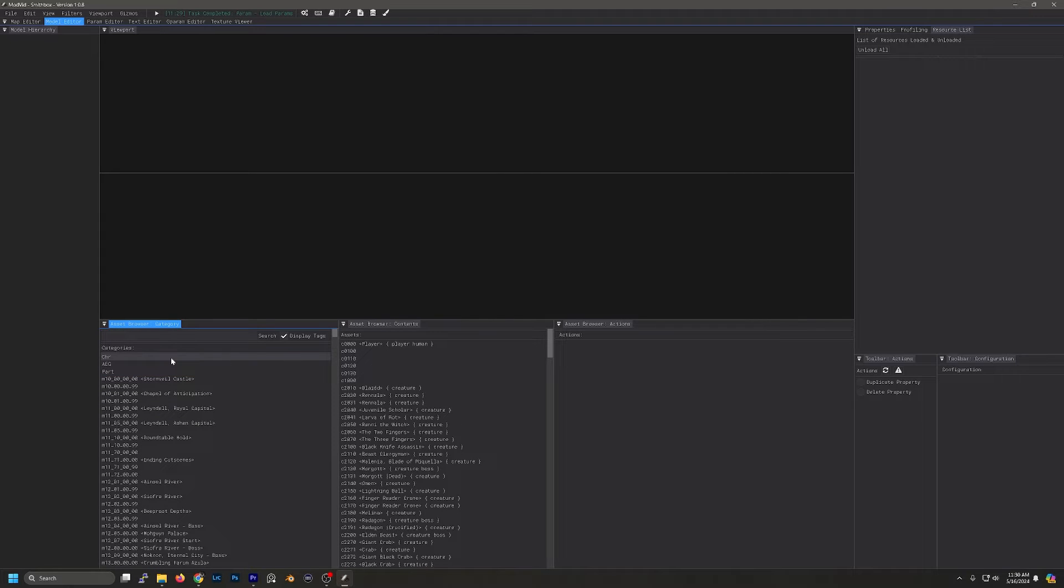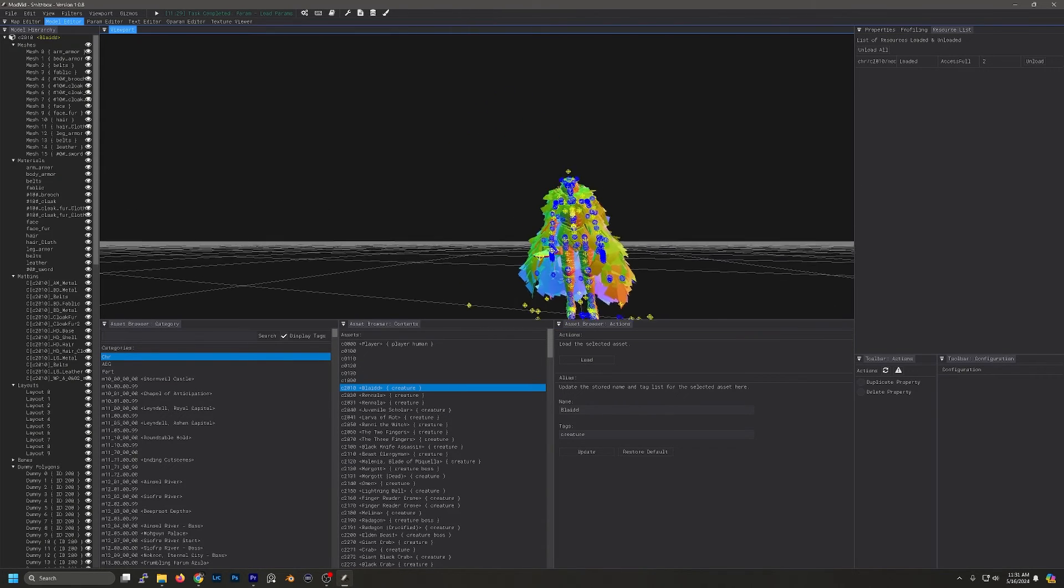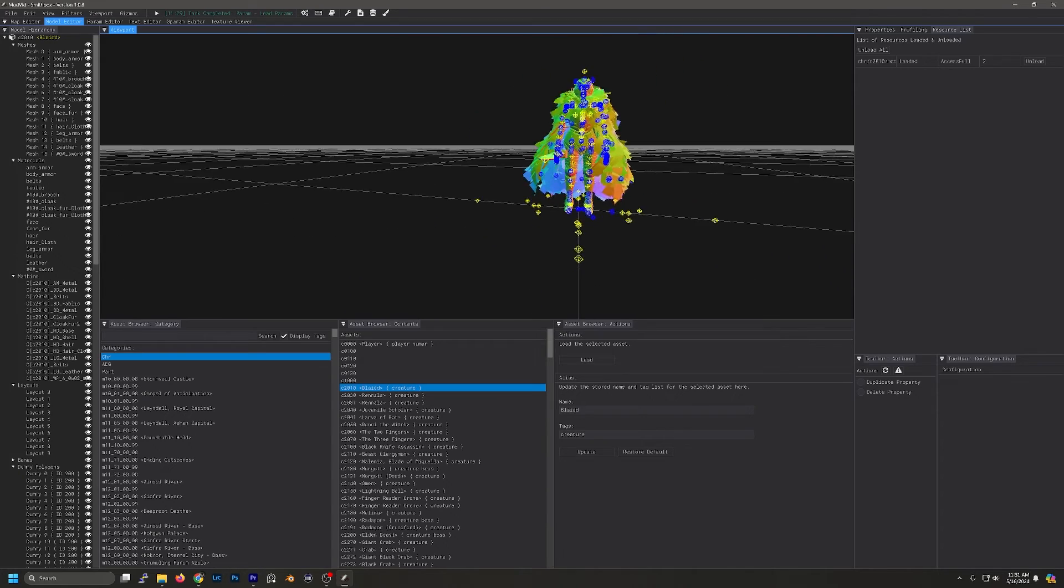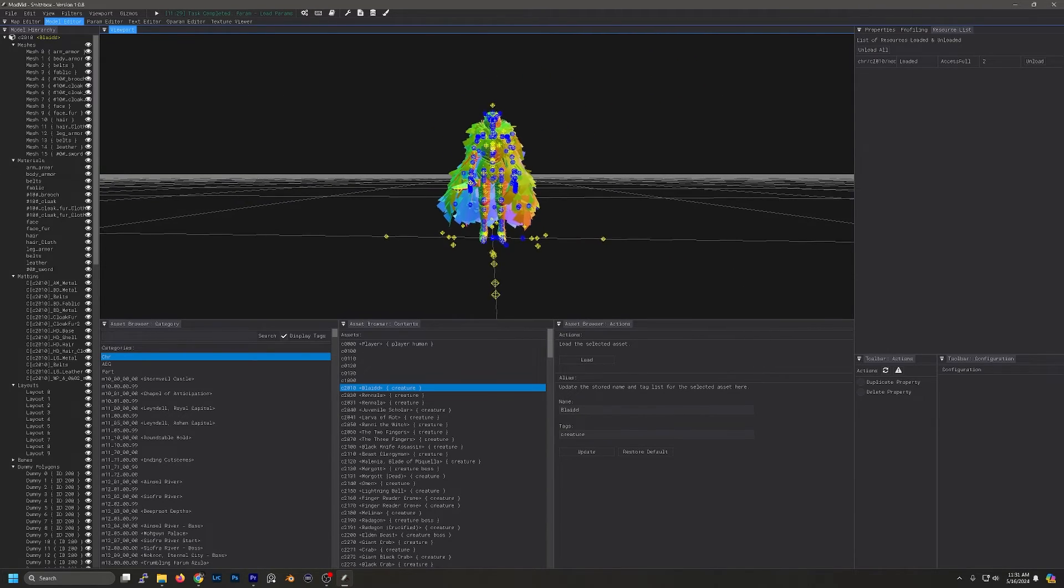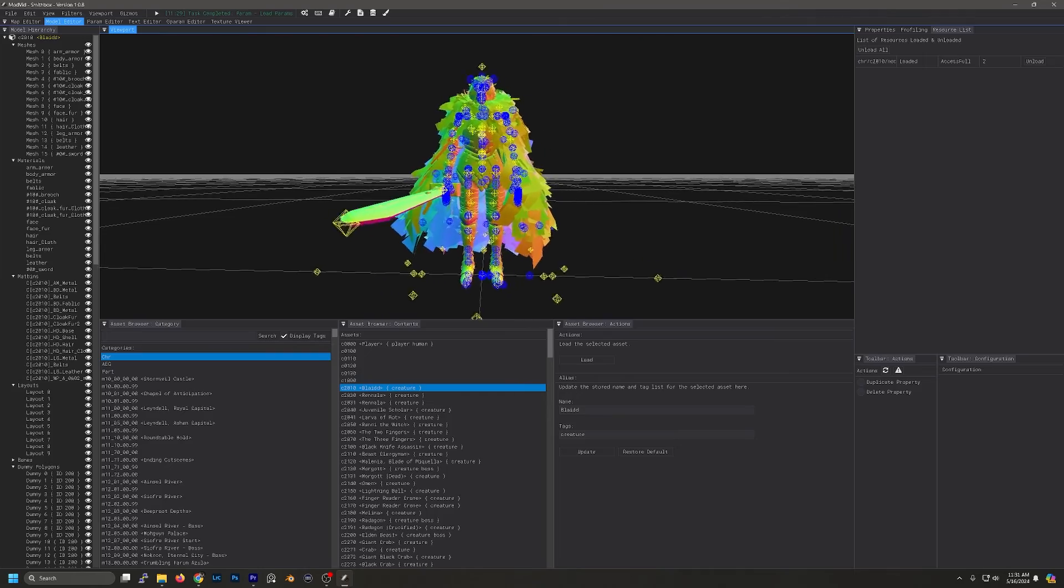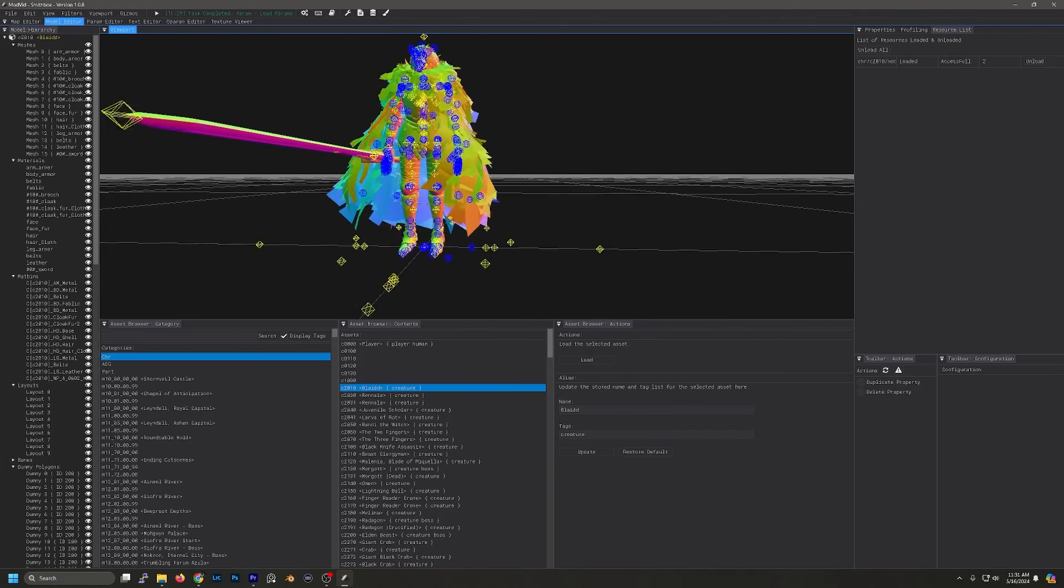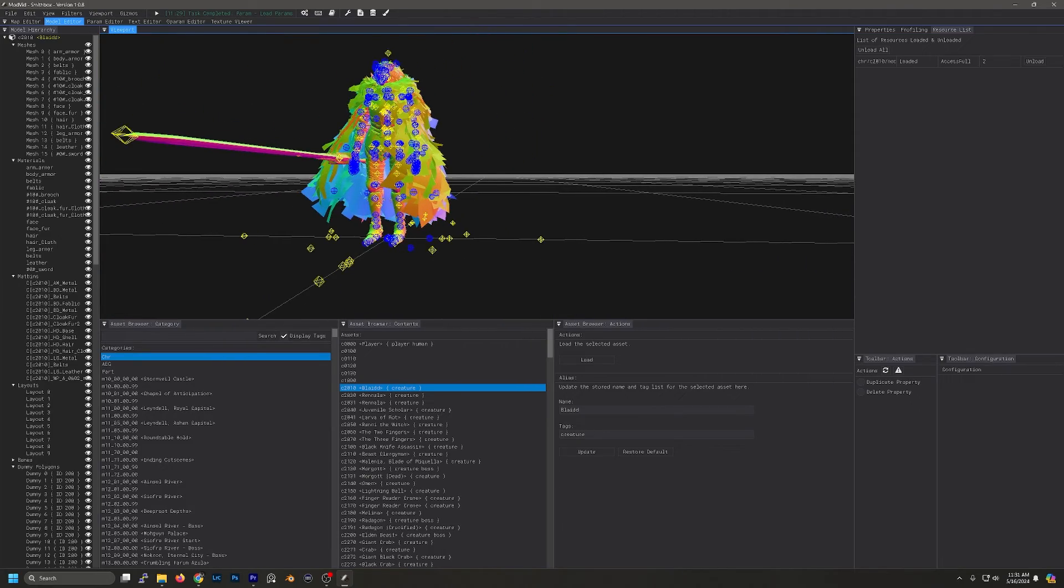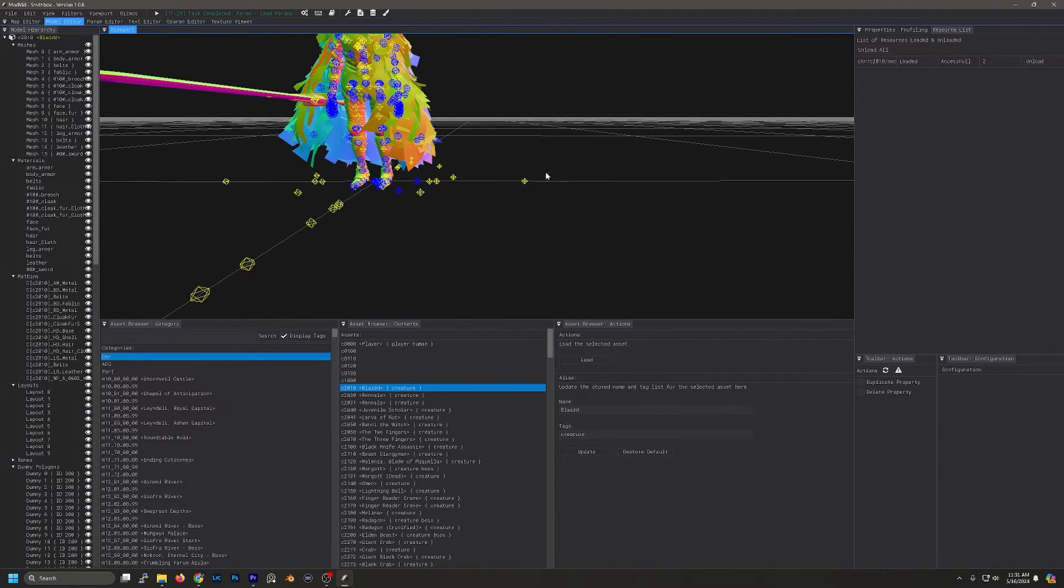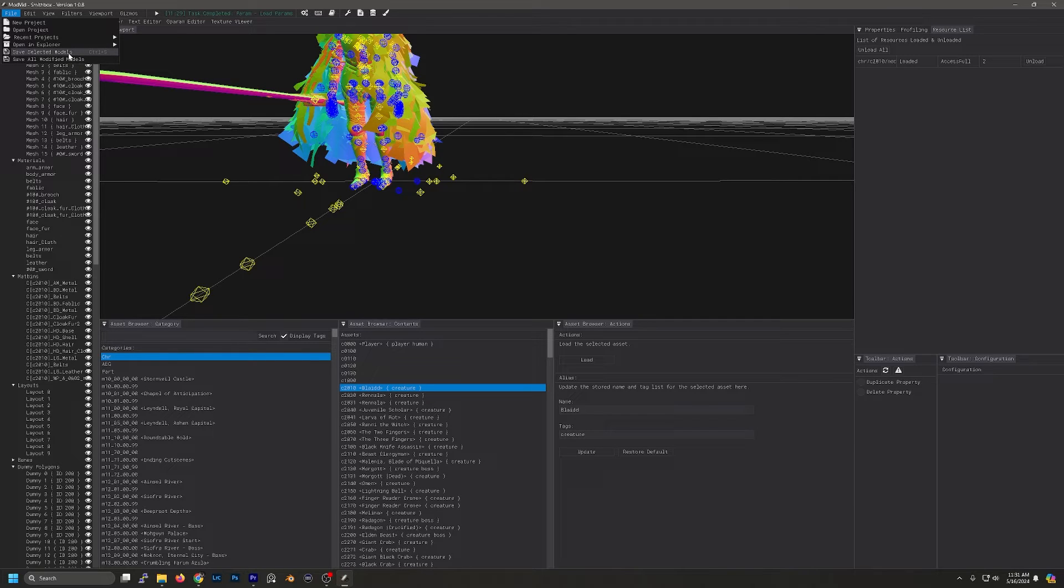We're going to go to Character and then select Blyde and then Load. So he's loaded in. Now we can navigate around using the right mouse button. Hold it down and then you can use WASD and Q&E to navigate and then hold Shift to zoom in and out quicker. We're not really going to be doing anything else. So we got him loaded. We're going to go to File and then we're going to Save Selected Models.